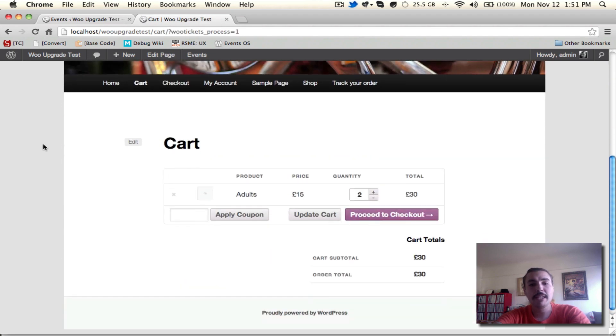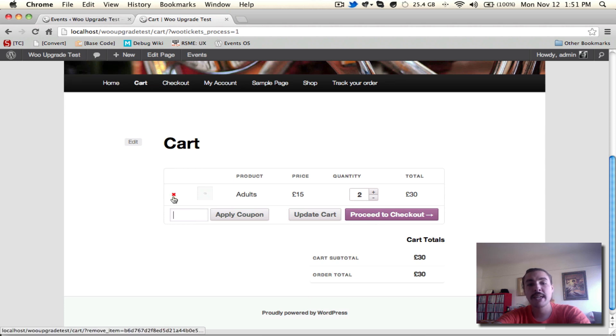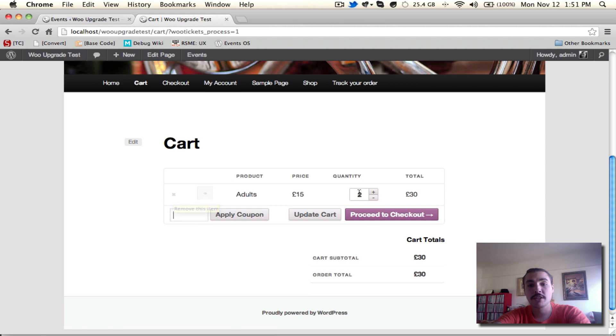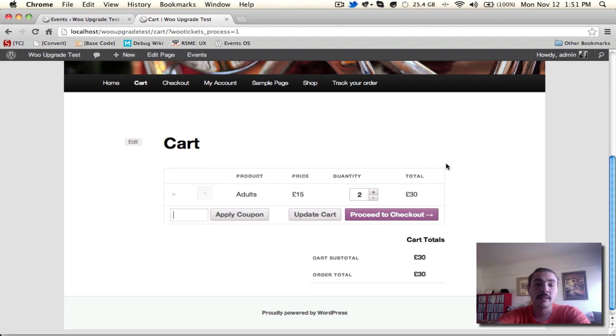I can make some changes if I wish to. I could apply a coupon. I could wipe both those tickets in one fell swoop by hitting this X. I could adjust the quantity otherwise, up or down. Either way, if I need to make changes, this is really my last spot to do so. I don't need to make any changes. I know I want these two tickets, so I'm going to hit proceed to checkout.